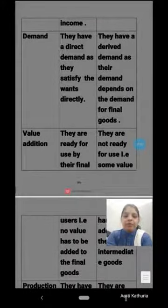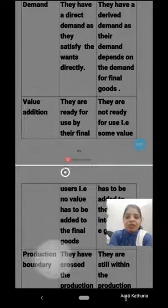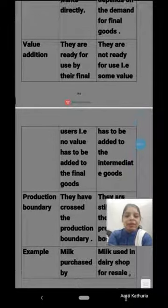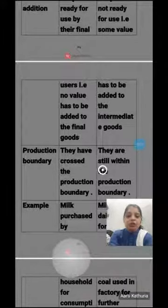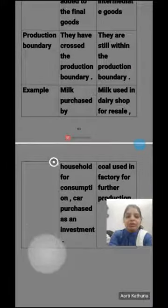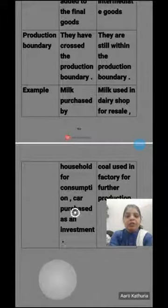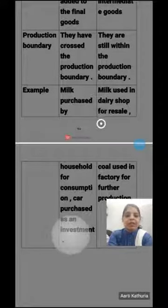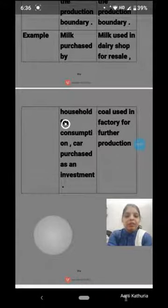Value addition: final goods are ready for use by their users, so no value needs to be added. But intermediate goods are not ready for final use, so some value has to be added to them. Production boundary: final goods have crossed the production boundary, while intermediate goods are still within the production boundary. Example: milk purchased by a household for consumption, or a car purchased for investment — these are final goods. But milk purchased by a dairy shop for resale, or coal used in a factory for further production — these are intermediate goods.